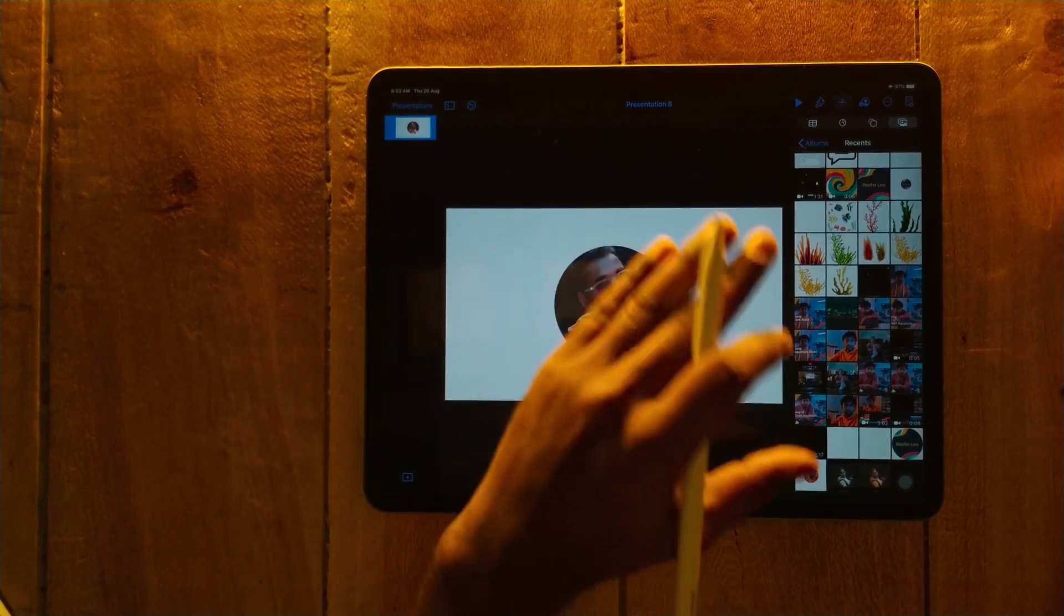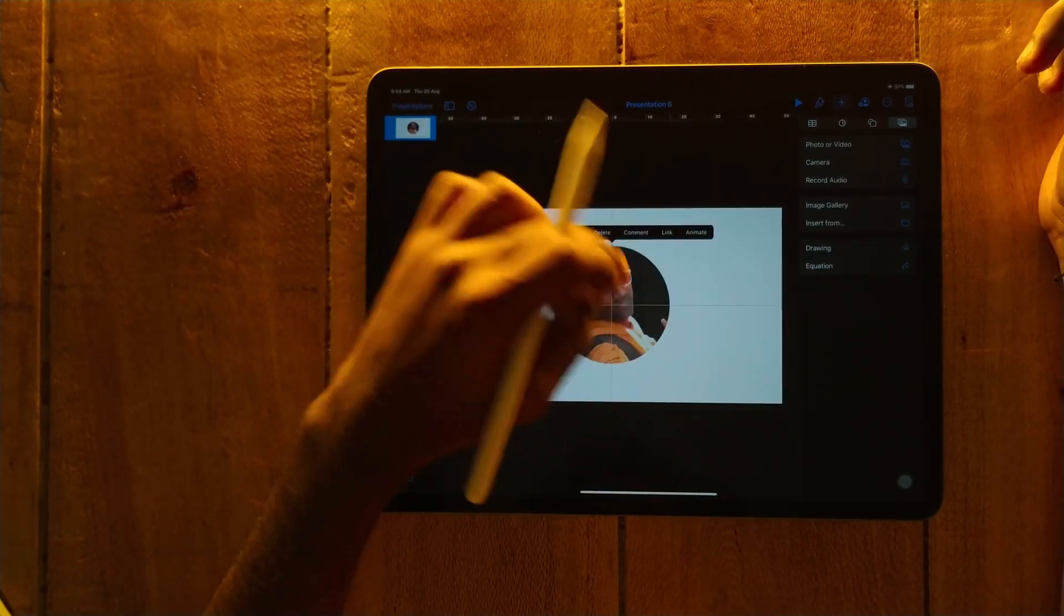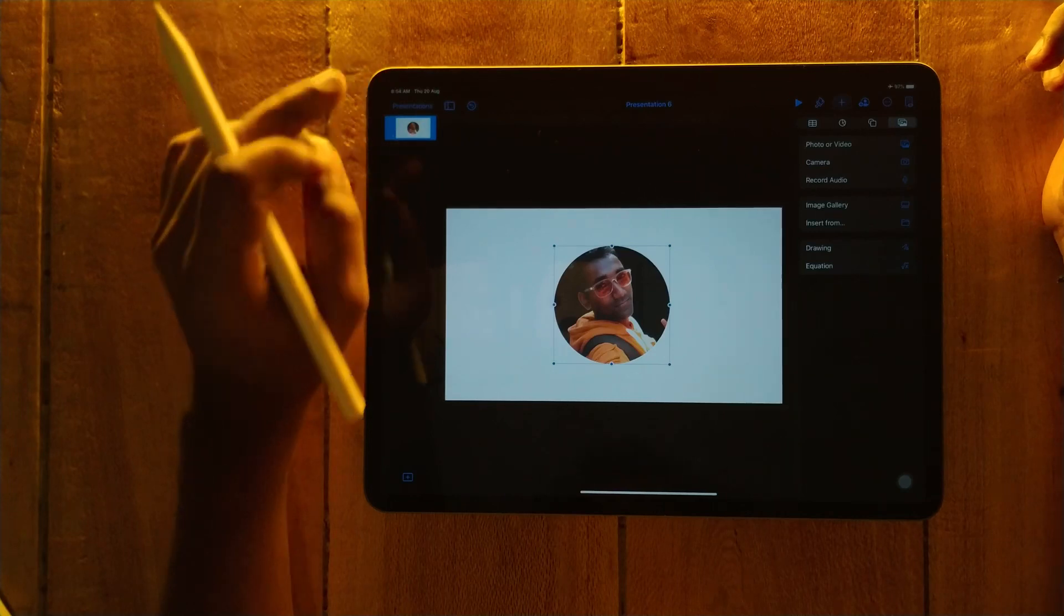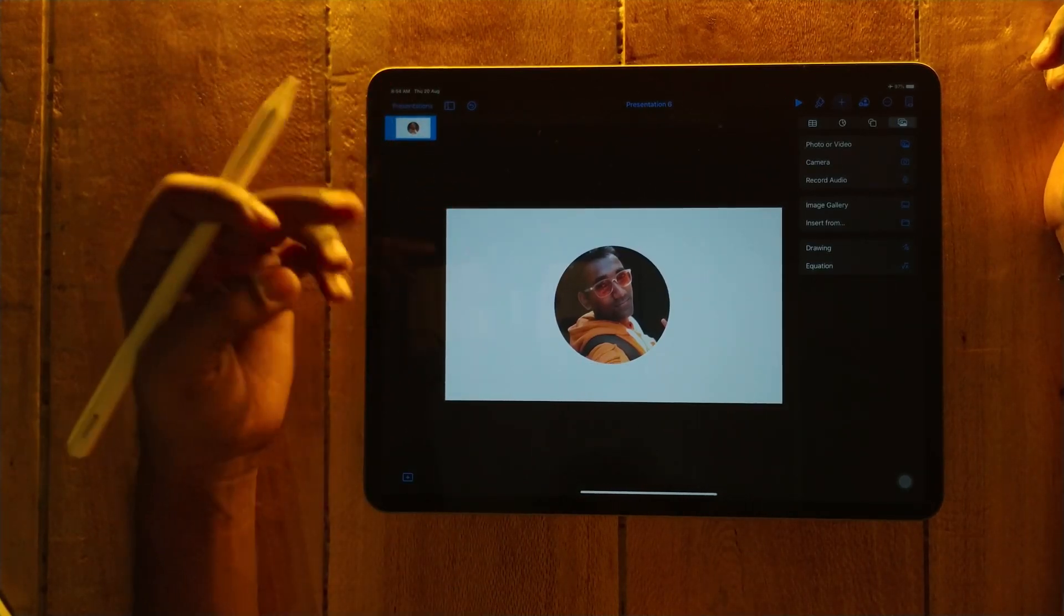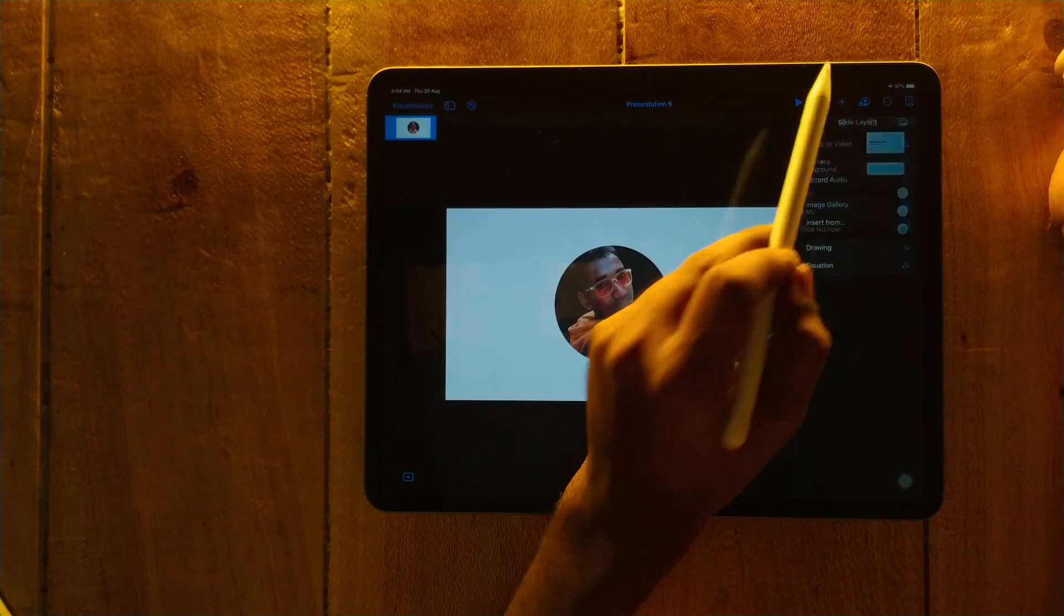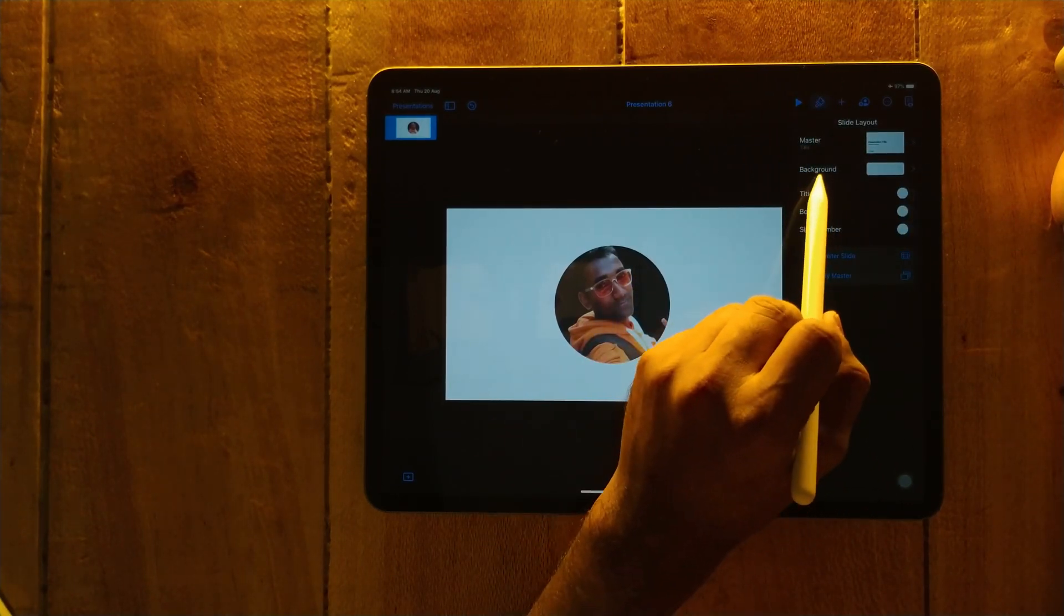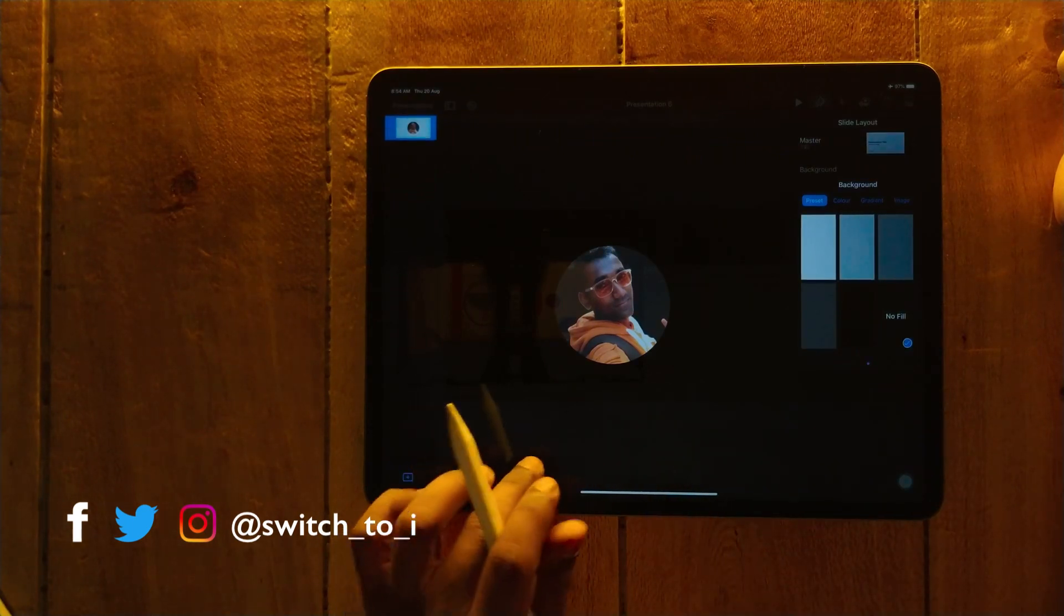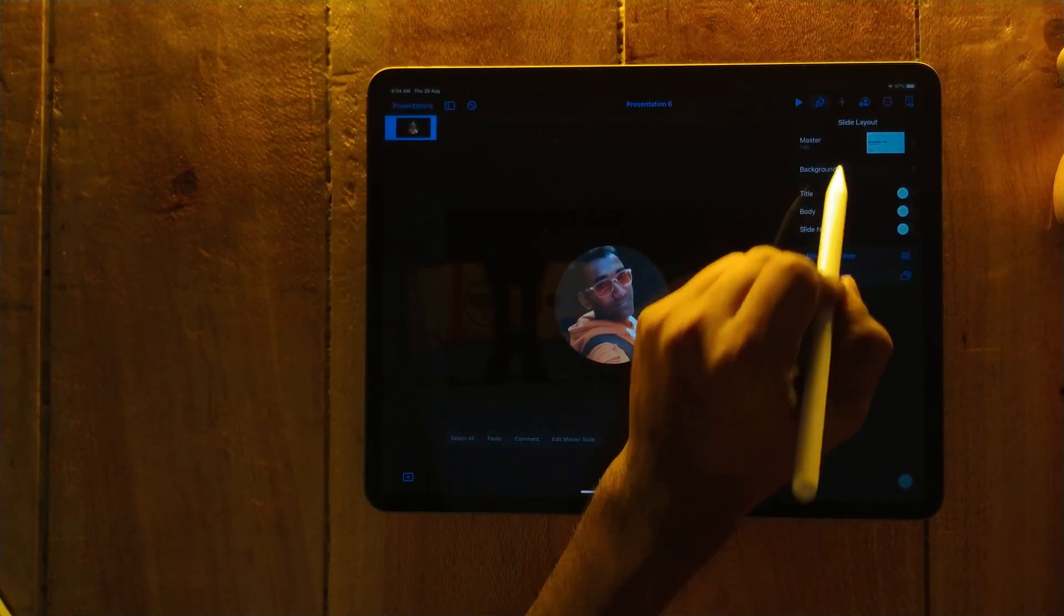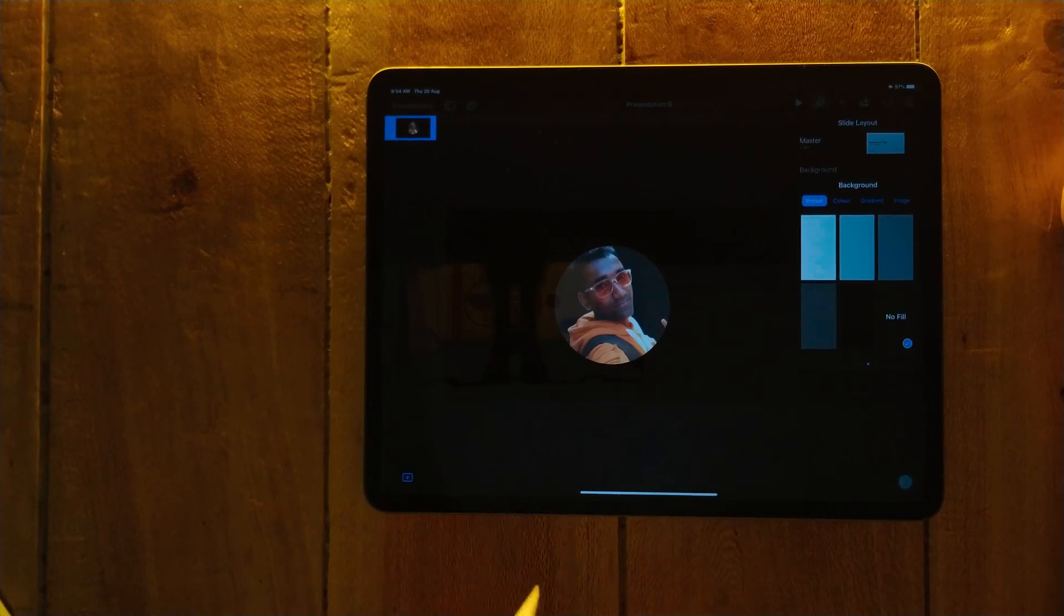Now we have to make this circle with a transparent background, and we don't want this white background. So for that, tap on this brush button. Go to background, select no fill. As we select no fill, it converts into black, which means it's transparent now.